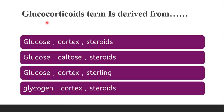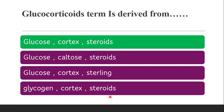Next question: the term glucocorticoid is derived from — whether it is derived from glucose, cortex, steroids; or glucose, kaltos, steroids; or glucose, cortex, sterling; or glycogen, cortex, steroids. The correct answer is glucose, cortex, and steroids. Gluco stands for glucose, corti stands for cortex, and coids stands for steroids.